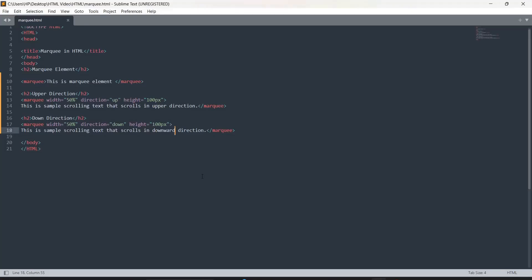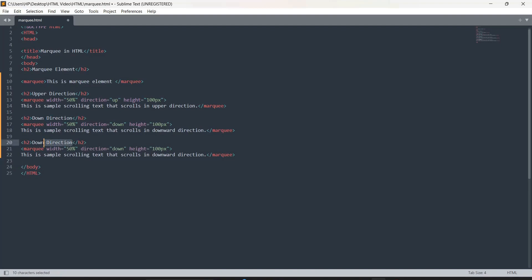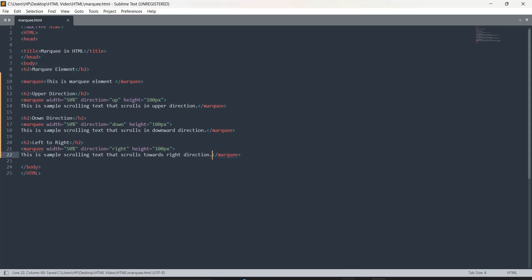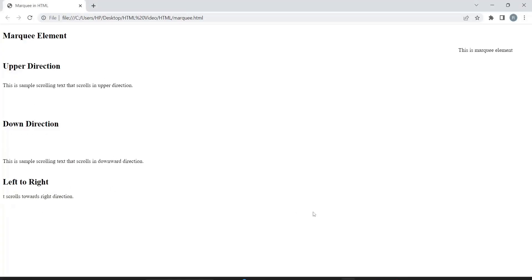Now we are going to try the other directions. Let's do left to right — I'll write 'right' as the direction. It will start from the left and go towards the right. That is why the direction is set to 'right'. The text reads 'This is sample scrolling text that scrolls towards right direction'. Let me save this and check the output — it is going towards the right, coming from the left.